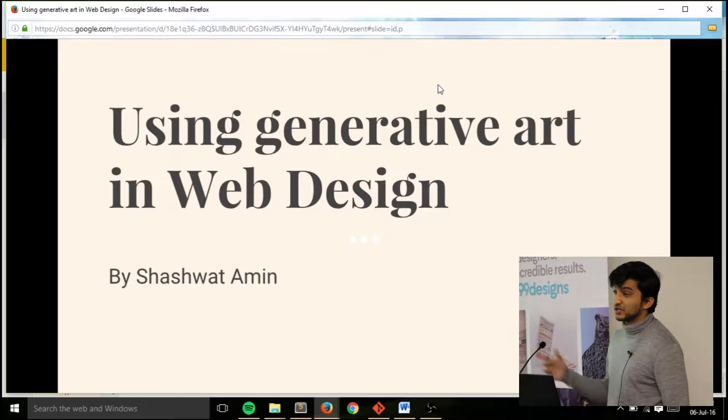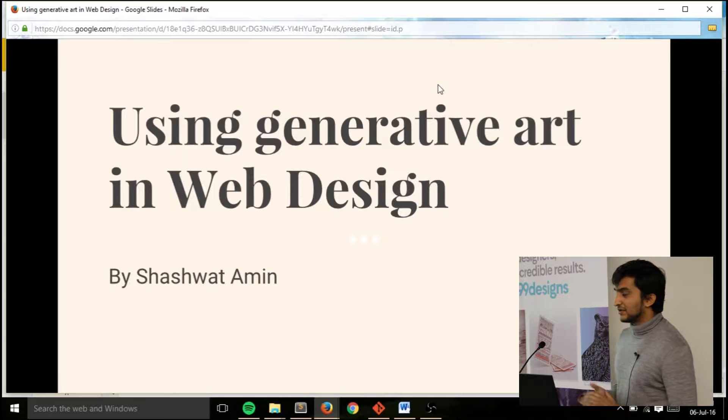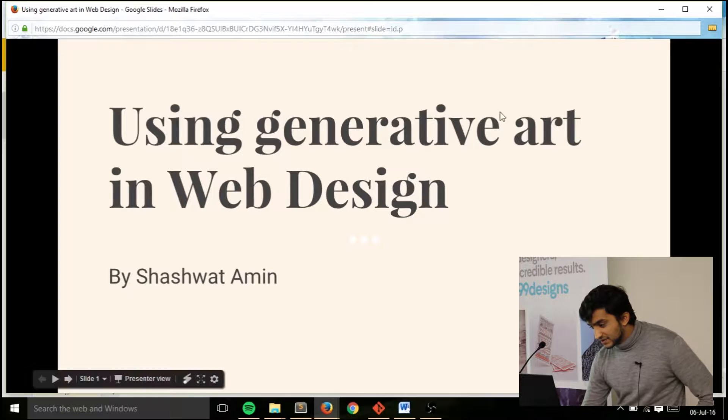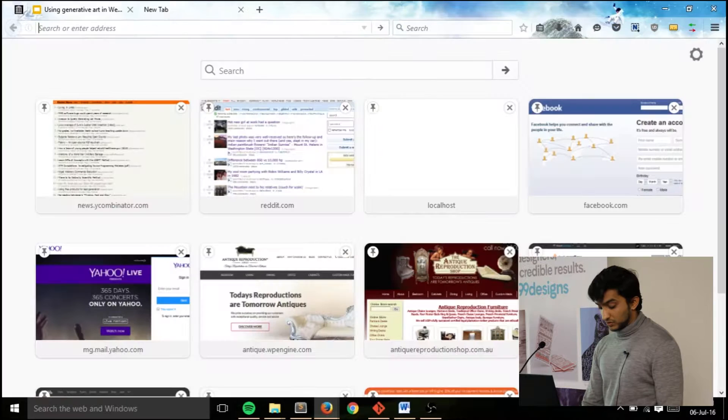Hi everybody, my name is Shosh — my full name is Shosh Watamin but you can call me Shosh. I work as a freelancer right now and I'm actually studying at Monash. Anyways, let's get back to generative art.